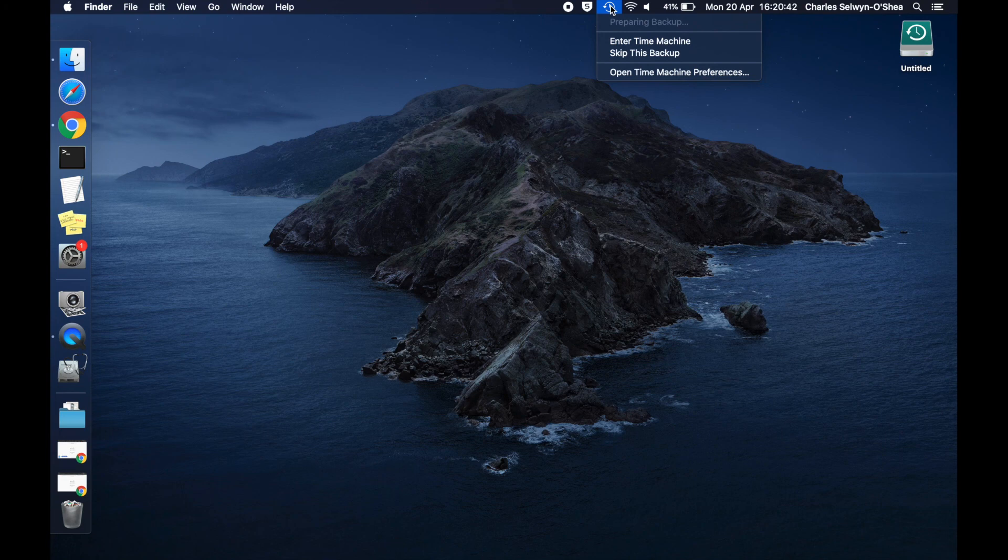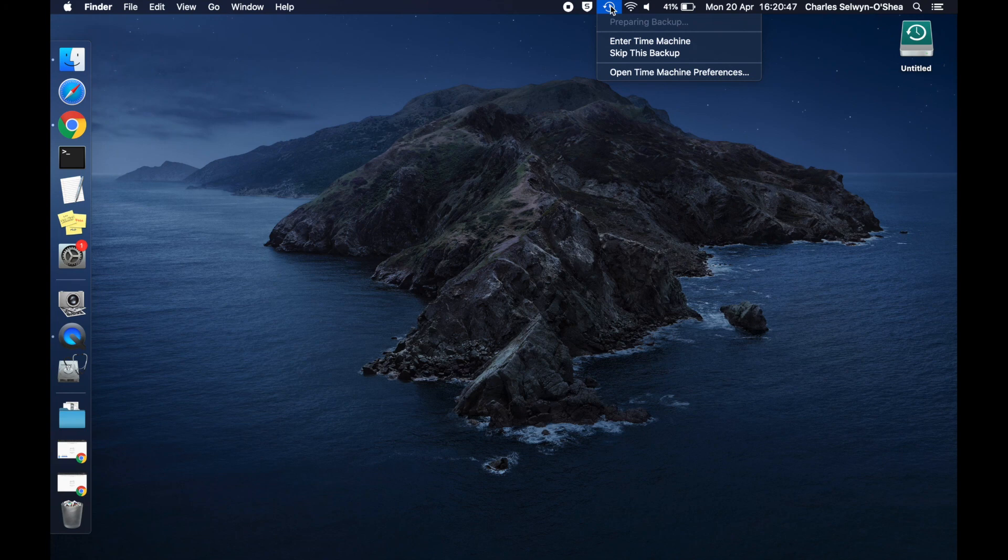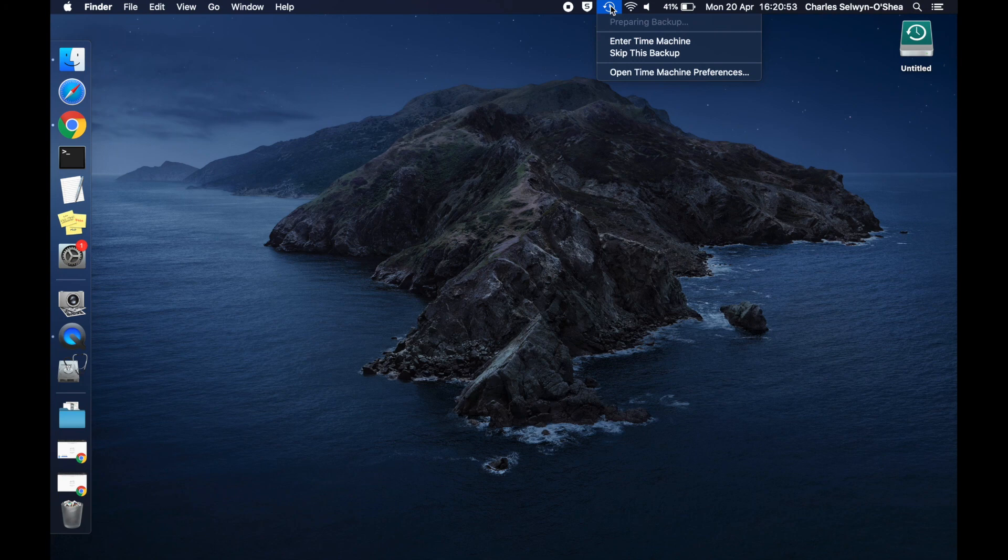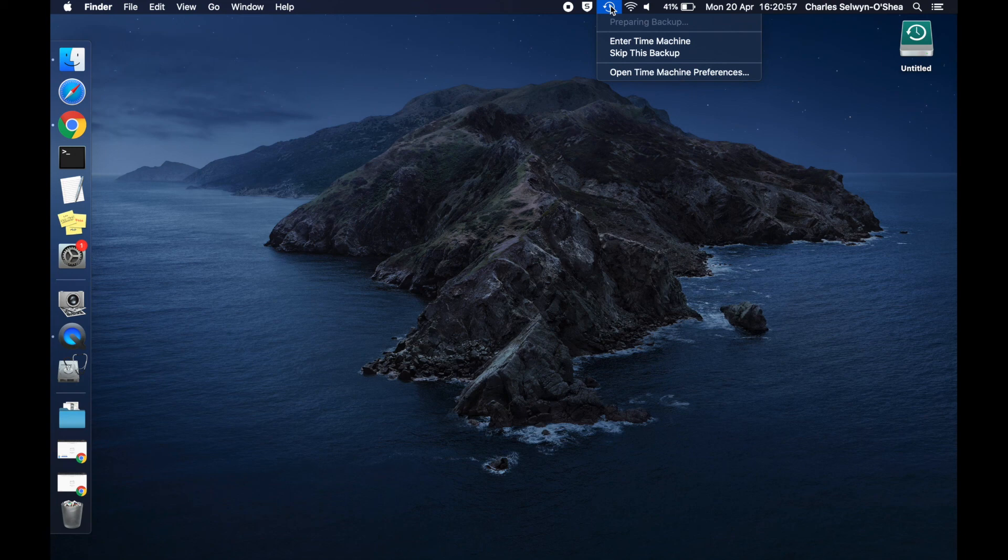And guys, this software is fantastic. It backs up as soon as you plug in the drive, and it will also prompt you if you haven't backed up within a certain number of hours or days. So it is always useful to just make sure you plug in the backup drive every so often, just so your machine is able to take another snapshot of your disk.